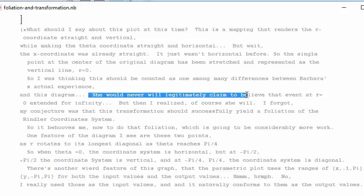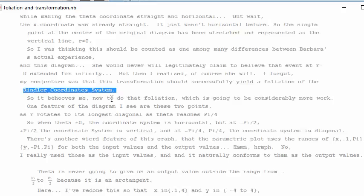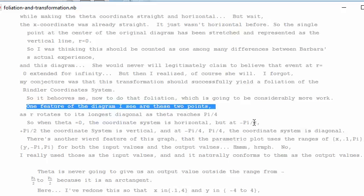I was thinking this should be counted as one among many differences between Barbara's actual experience and coordinates — she would never legitimately claim that the event at r equals zero extended for infinity. But then I realized, of course she will. My conjecture was that this transformation should successfully yield a foliation of a rendered coordinate system, so it behooves me now to do that foliation, which is going to be considerably more work.